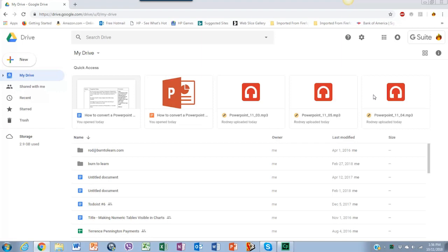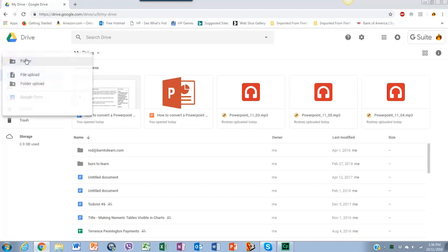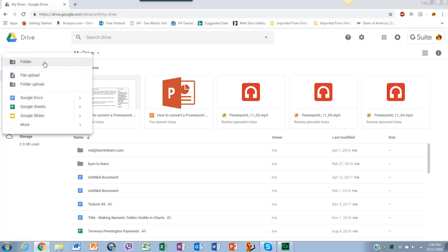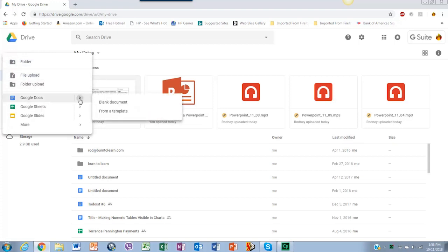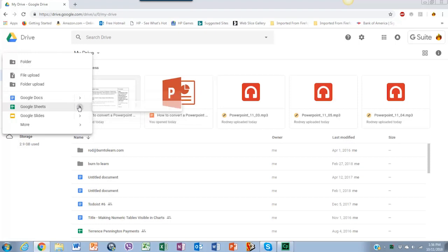The second step is to upload the PowerPoint presentation, and that's very easy. Just go to the left corner where it says new and click on it. As you notice, we have some options here. We can create folders, upload files or folders, and create documents with multiple Google Apps.